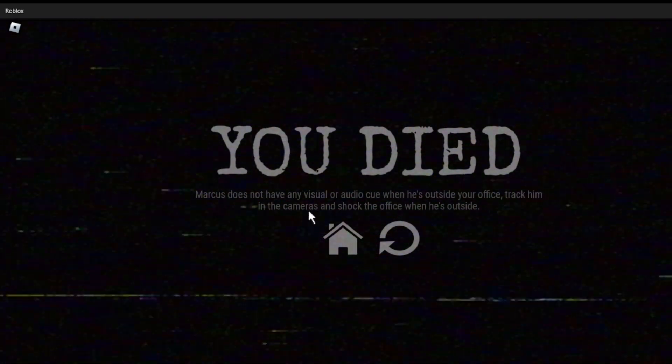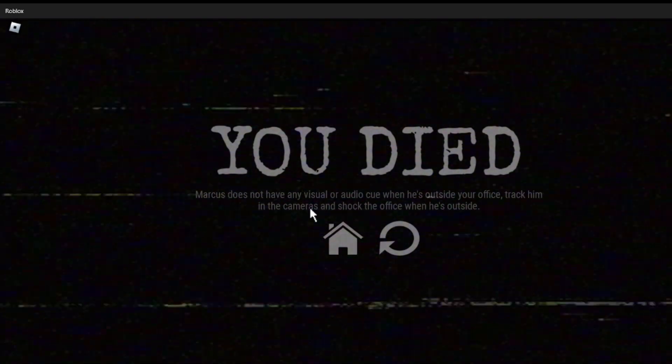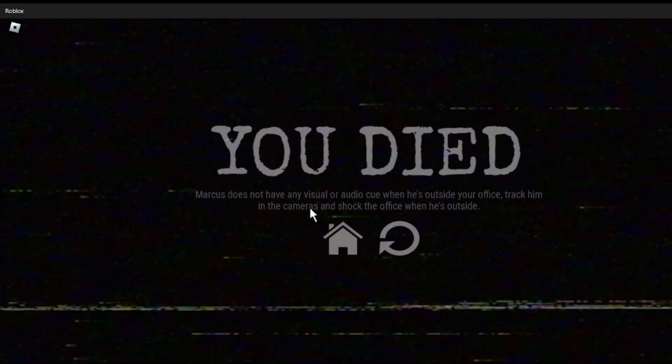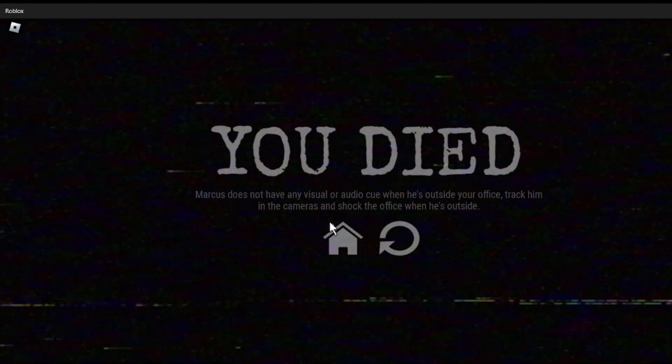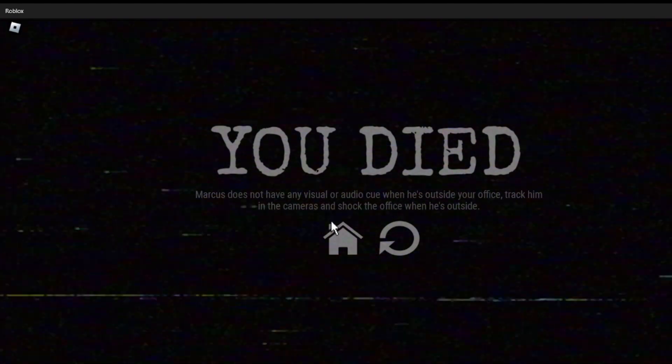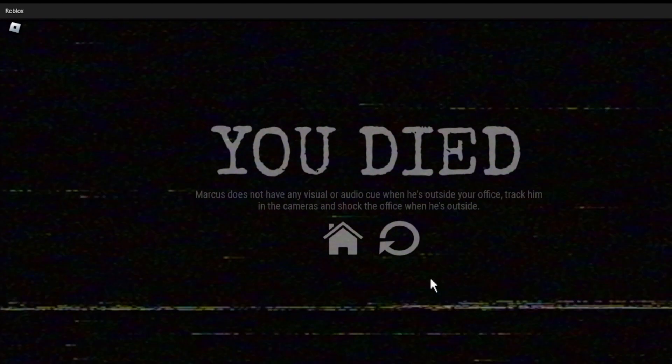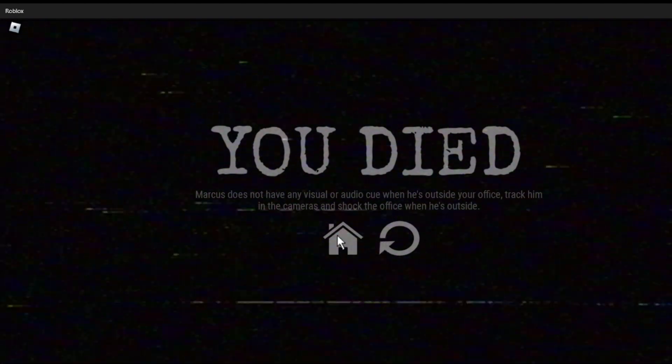What the... Marcus does not have any visual audio cues when he's outside your office. He's tracking up the cameras and shut the office when he's outside. Okay.